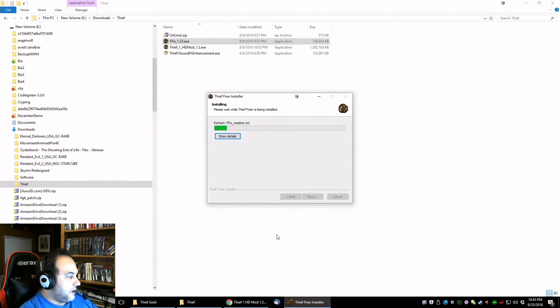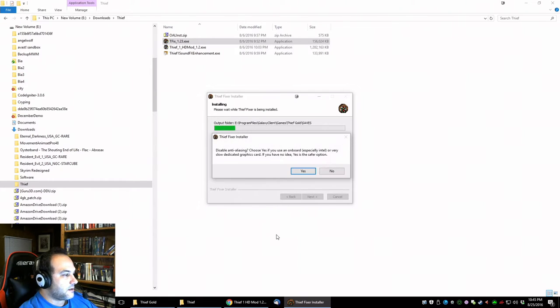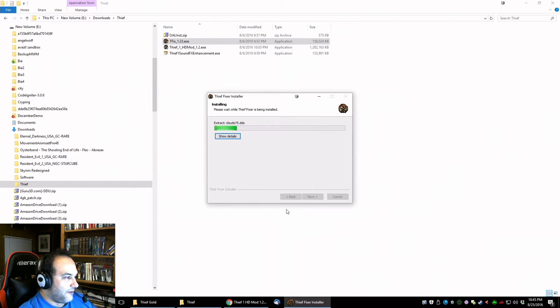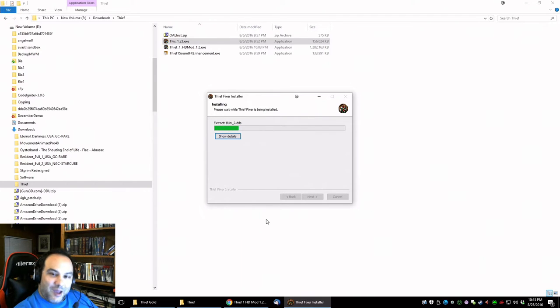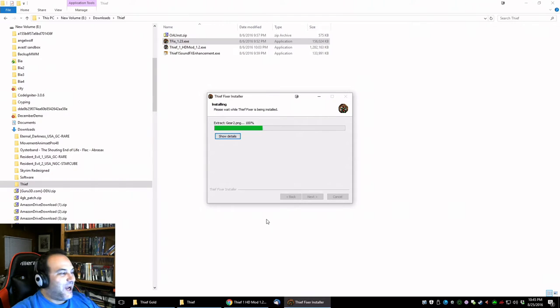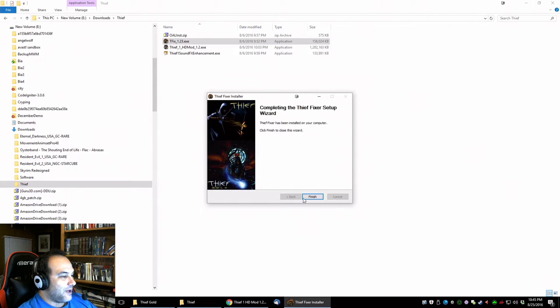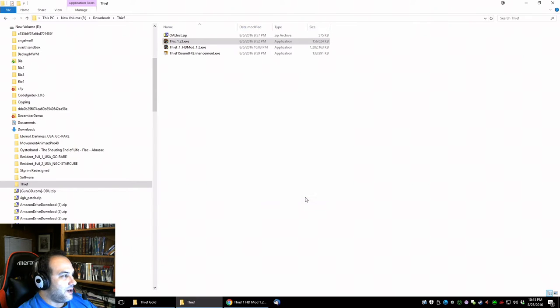It does its thing. Disable the anti-aliasing? No, I don't want to disable that. I have a decent video card now so I know I can handle the anti-aliasing. All right, so that is done, got the tfix.